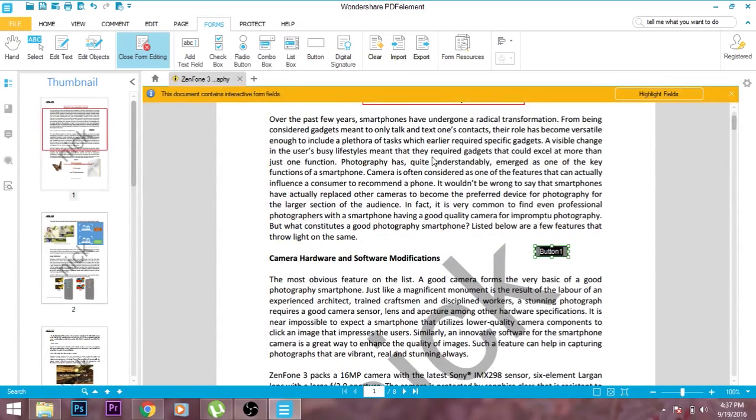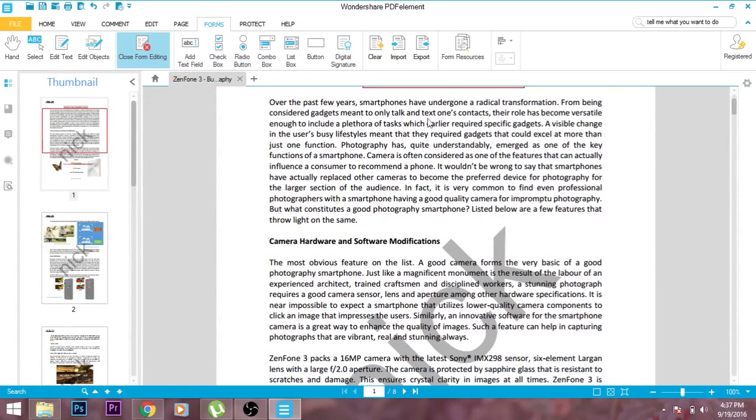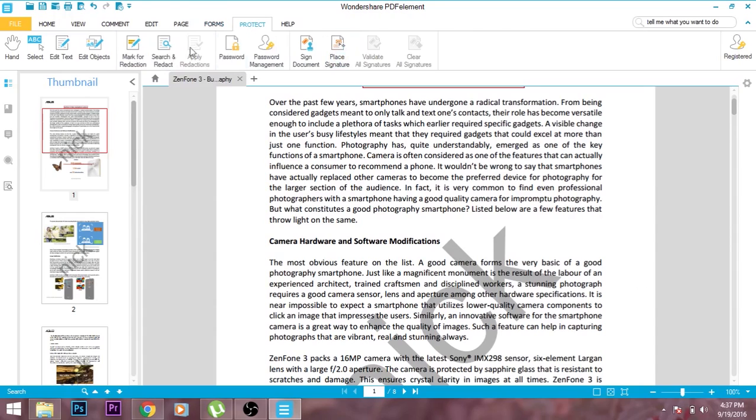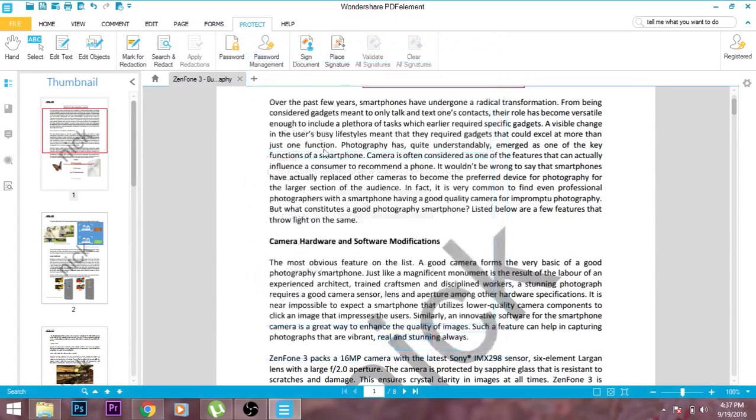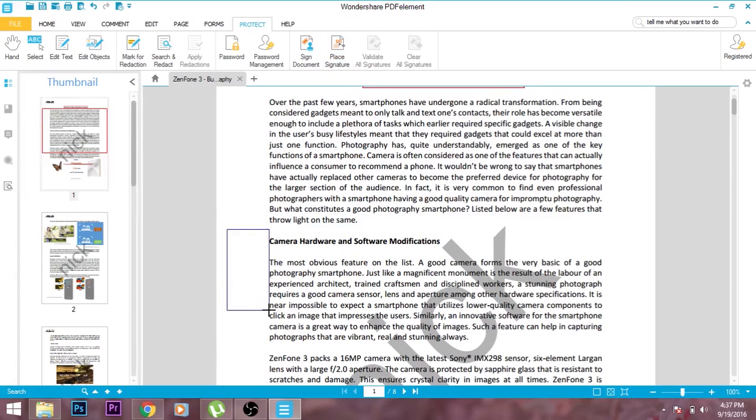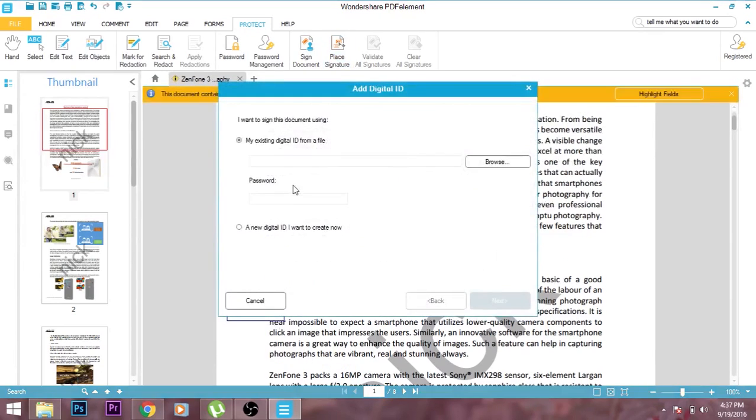You can even protect your document by adding the digital signature as well as by adding the password to your document so that no one else can access this without having the key for it. For adding the digital signature, you need to just add all the required fields which you need to make it authenticate.